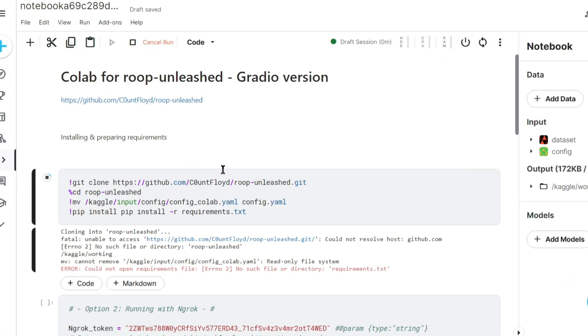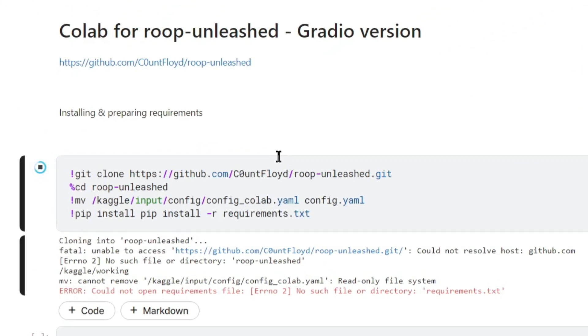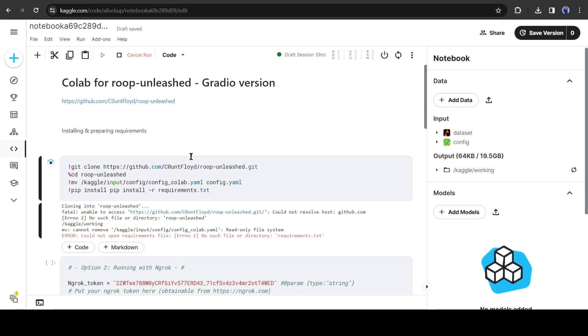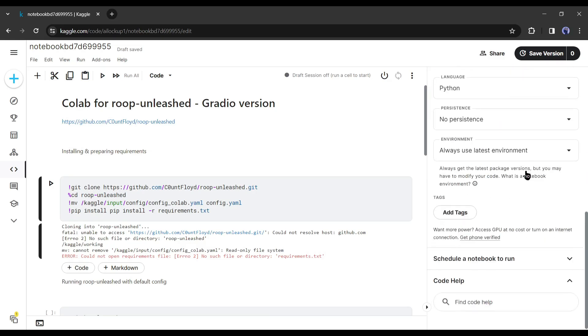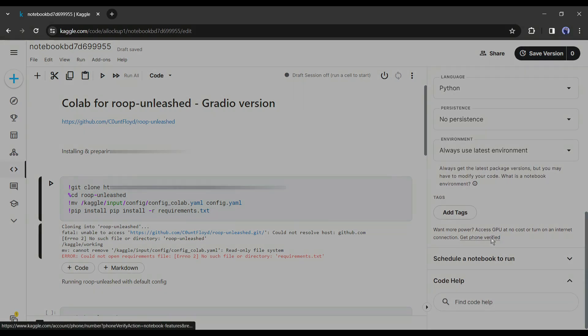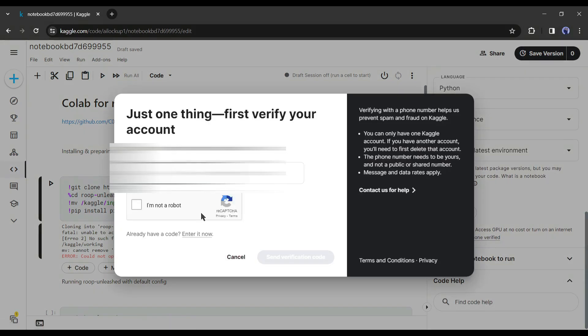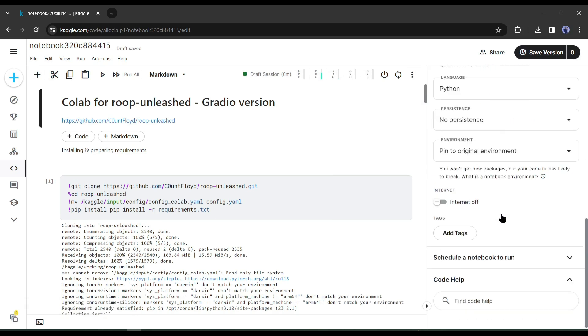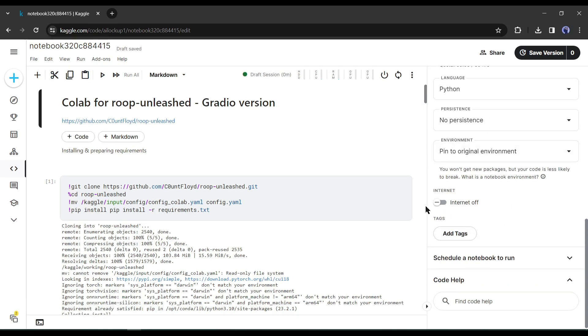But there is a problem. Here you can notice, it's showing an error. To solve this error, we have to do two things. First, if you are first time in Kaggle, you have to verify your phone number. After verifying your number, find the internet option. You may find the internet is turned off, simply turn it on.